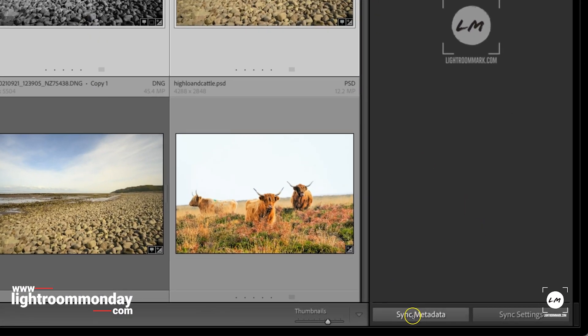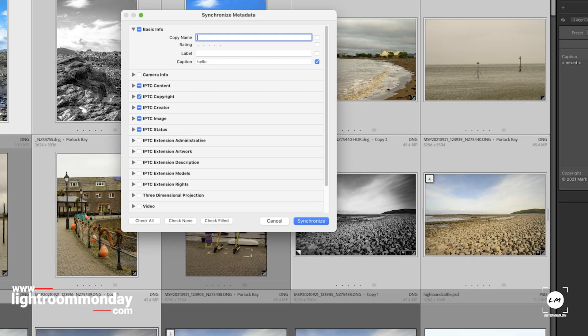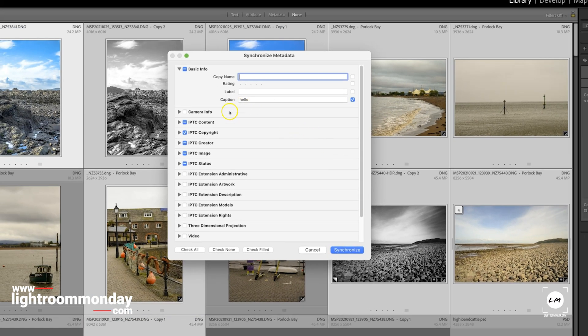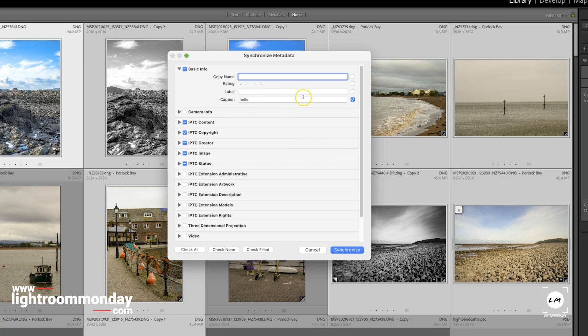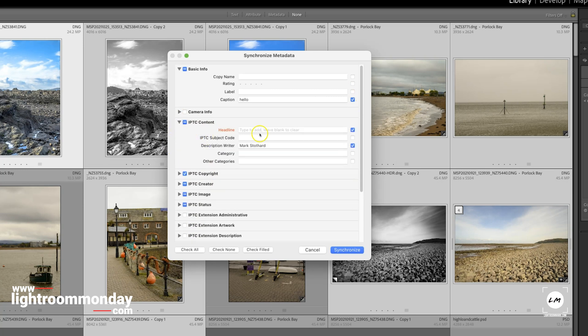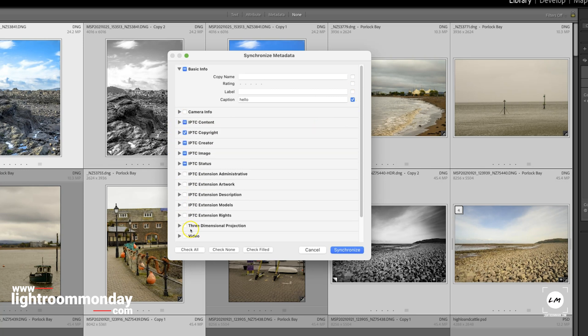bottom right corner, click sync metadata. The text from the active image caption will appear there. Tick that box and untick all the other boxes unless you want them all to sync. Then press sync, and the caption will be applied. In my case,